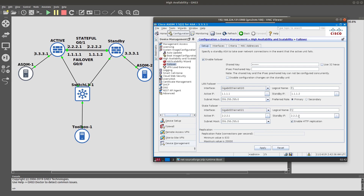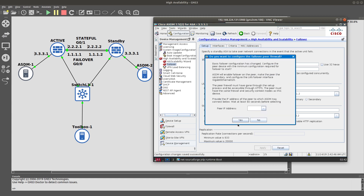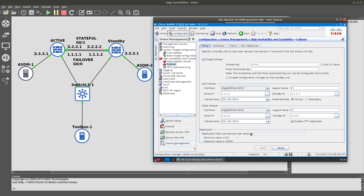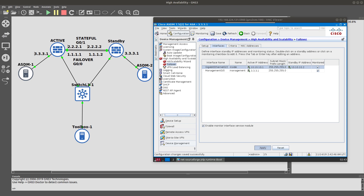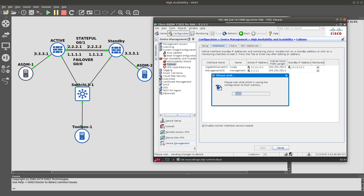The standby IP for the stateful interface is 2.2.2.2, which is already configured on the standby firewall. We'll apply the configuration. It prompts us to provide the IP address of the peer for ASDM — we'll skip that for now. We also set the standby IP address for the inside interface to 10.10.10.2. Apply and save.